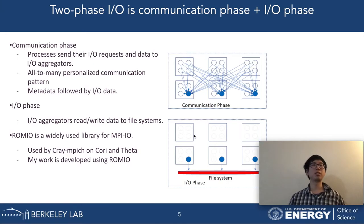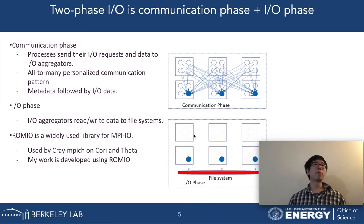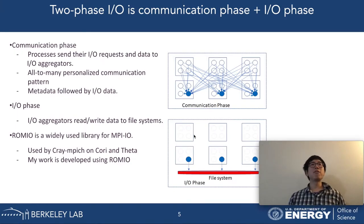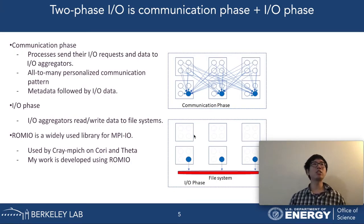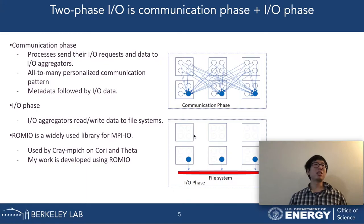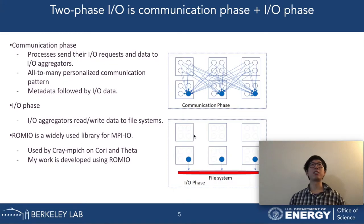An analogy for two-phase I/O is a large shopping mall where you only have a few clerks for checking out items. If every customer who purchases a small amount of items joins the queue for the clerk, you will have very low efficiency. However, if all customers send their shopping list to a few shopping agents, each agent can buy things in bulk and the checkout process is much faster. Once they check out, they give items to the corresponding customers. In this case, the shopping agents are the I/O aggregators and the clerks are the file systems.